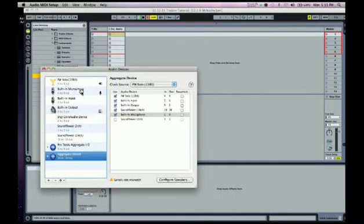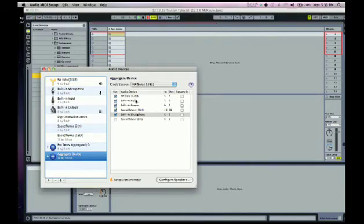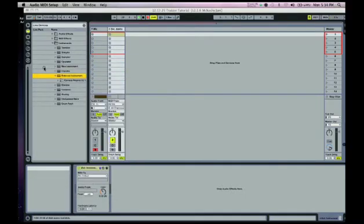So once you got that set up, you also want to have your aggregate device set up. Doesn't really matter what you have in here as long as you have your Soundflower and your interface that you're using all hooked together. My FireWire Solo is my interface. I also use my built-in output for cueing, so that's why I have these all in here. And Soundflower is the one that's gonna send your audio between the programs.